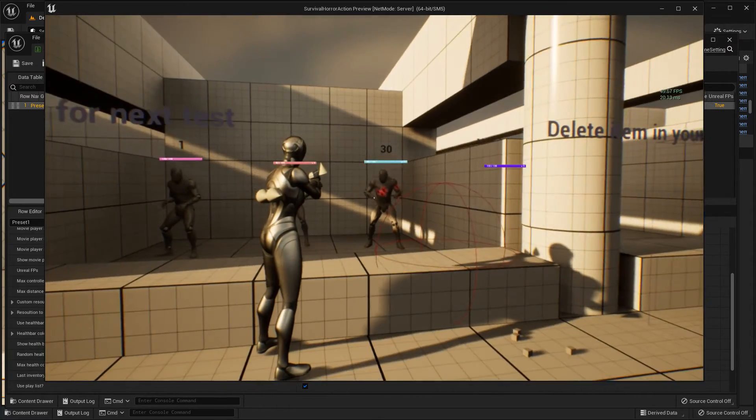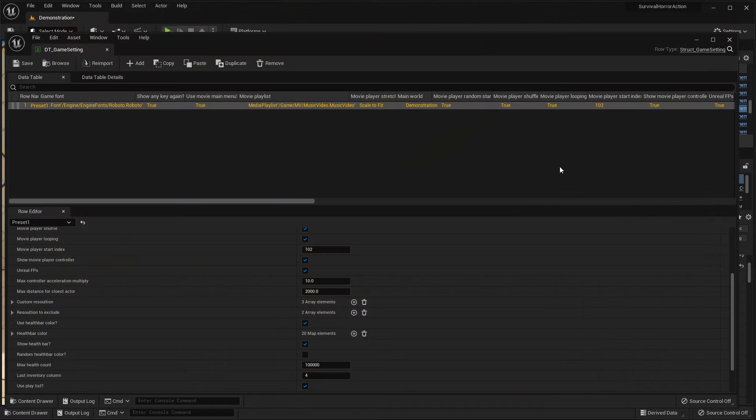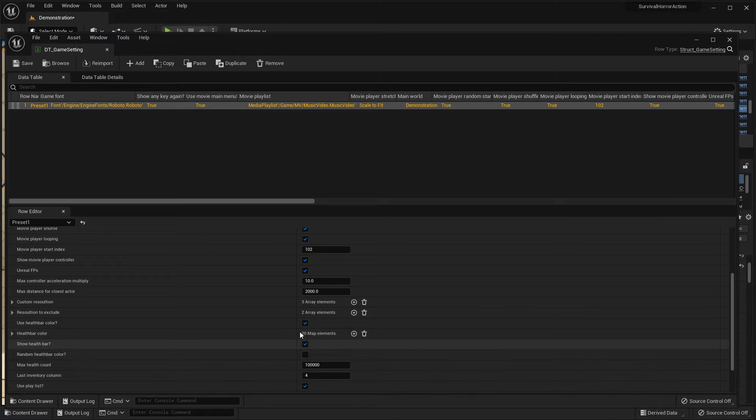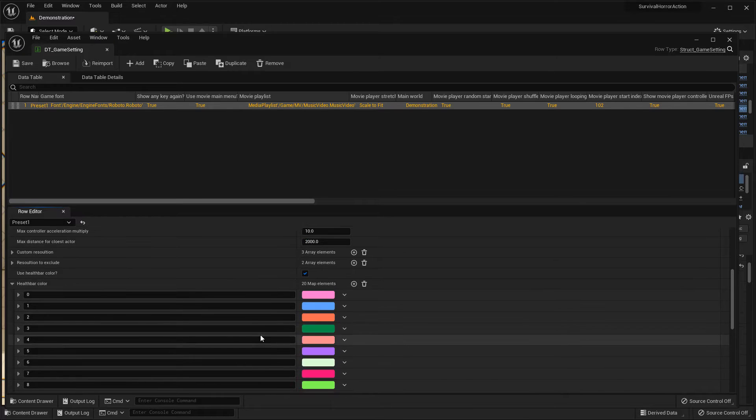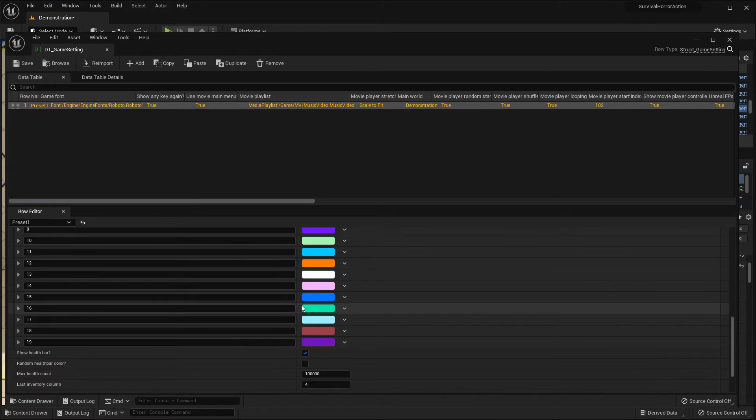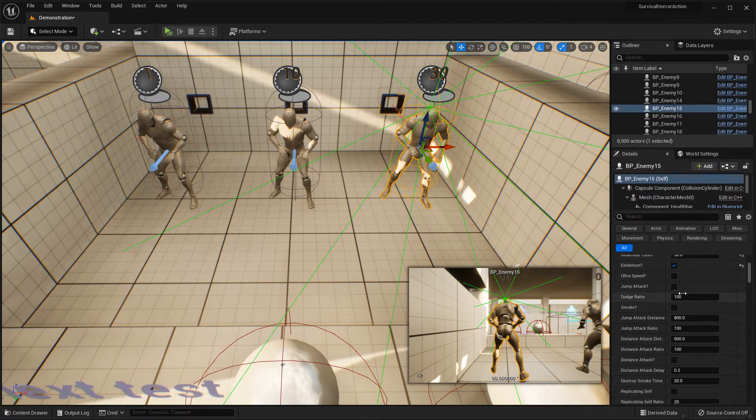As you can see this is just white. Why? Because as you can see here, healthbar color currently there is only 20 count. This color will support only 20 count, but this count is 30.